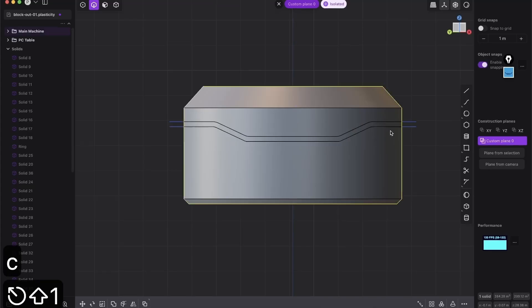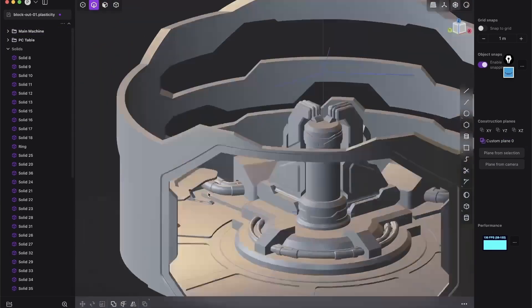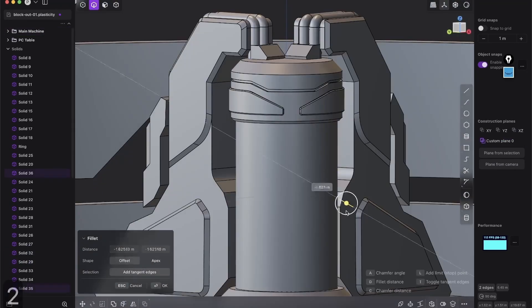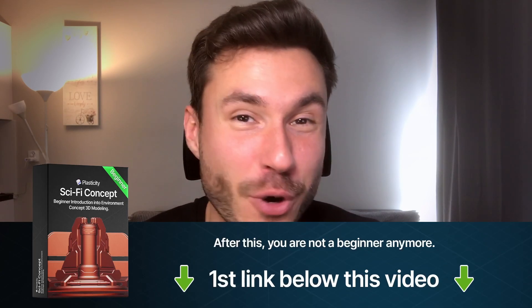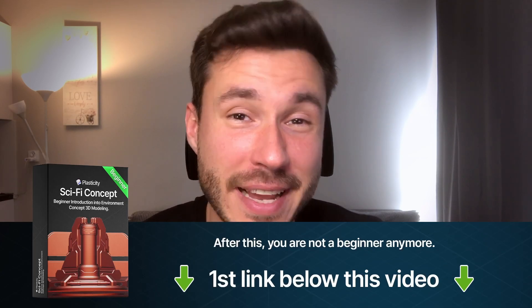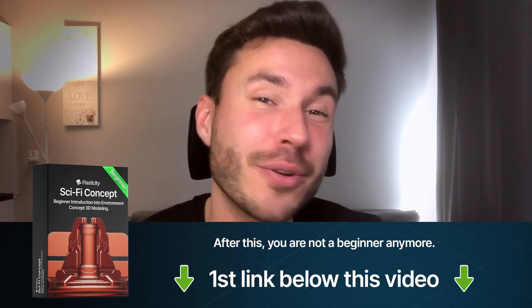And with my step-by-step approach and fully narrated lessons, you will gain the confidence to tackle complex projects and unleash your creativity. So enroll today and start your journey into the amazing world of plasticity 3D modeling. Check out the first link below this video. And for now, let's dive in into this tutorial.